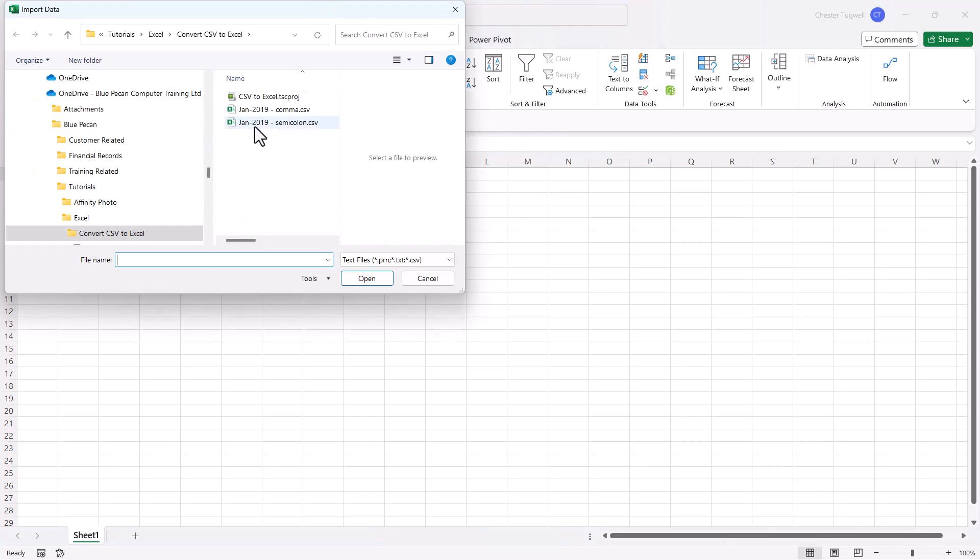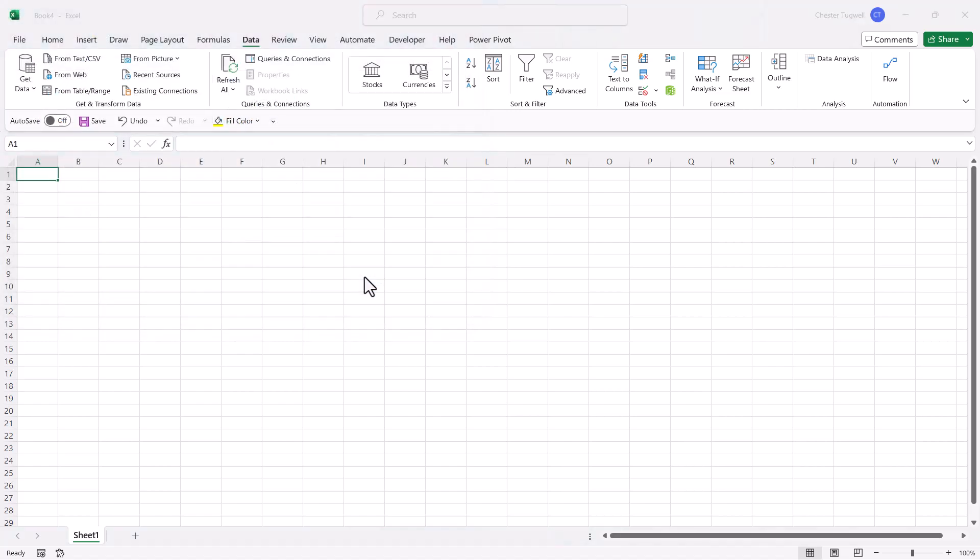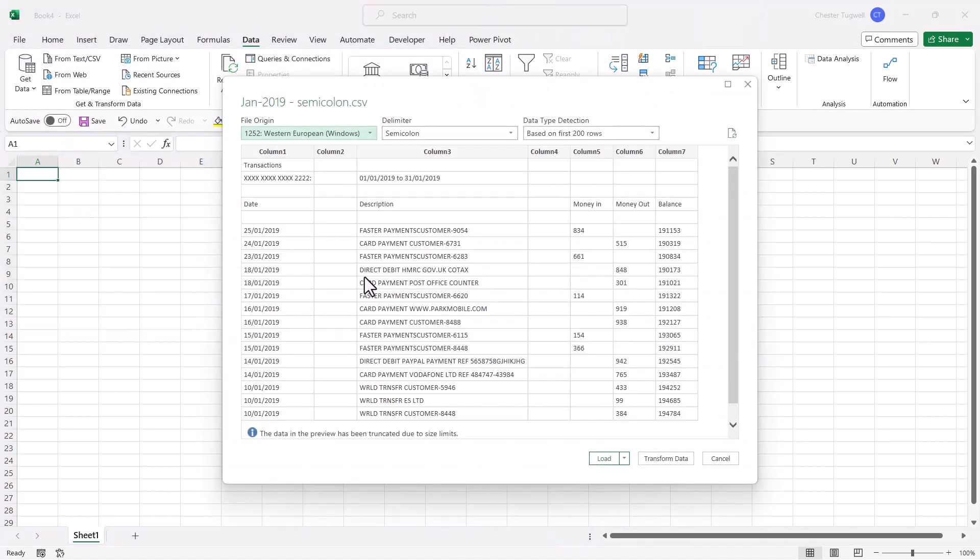Then you need to navigate to the file that you want to open, select it, click on Import. In this window, make sure the delimiter is the correct delimiter for your file. Excel will normally identify correctly, and it has done here.